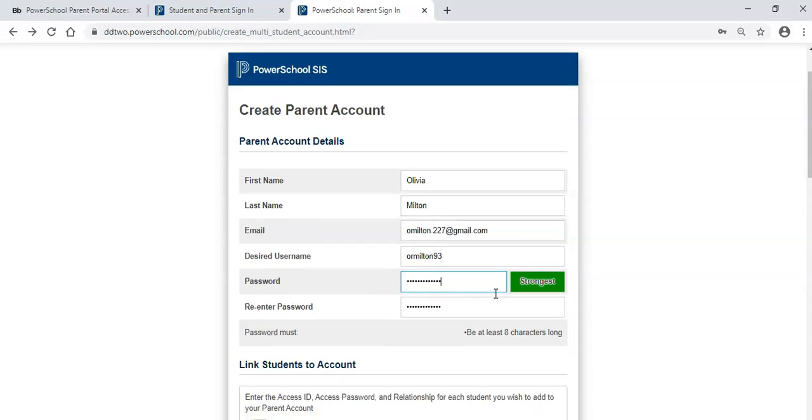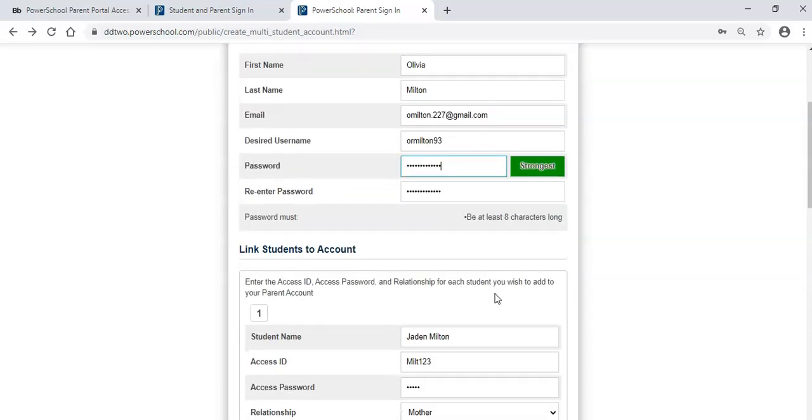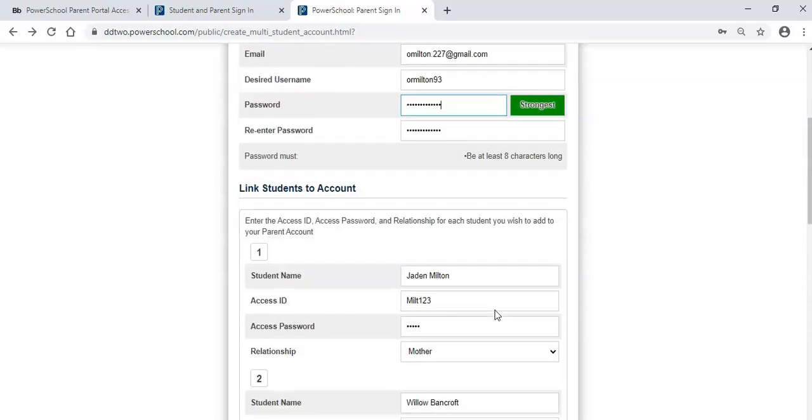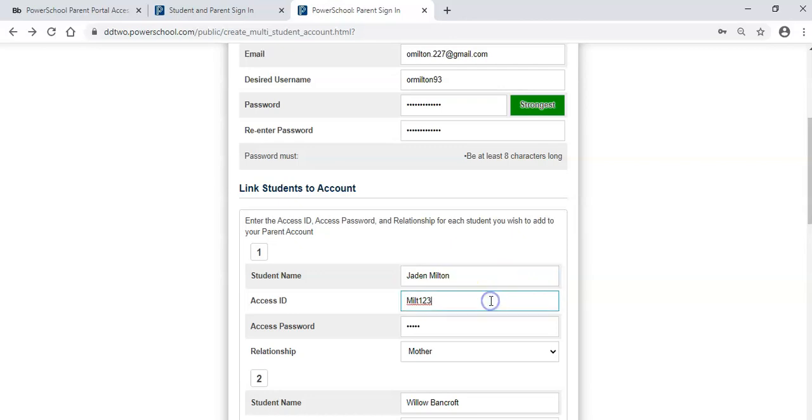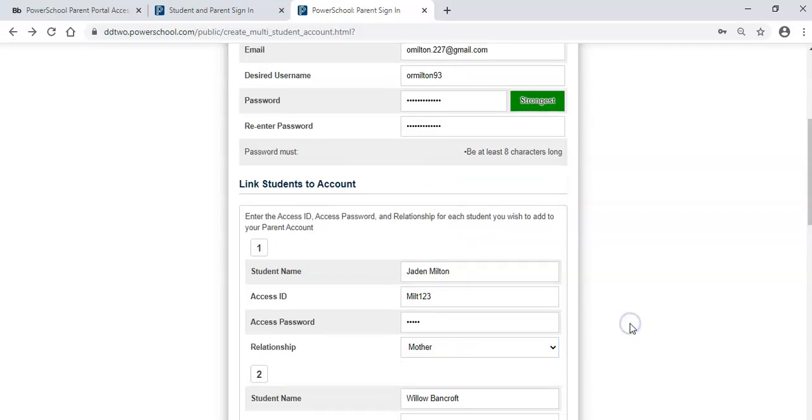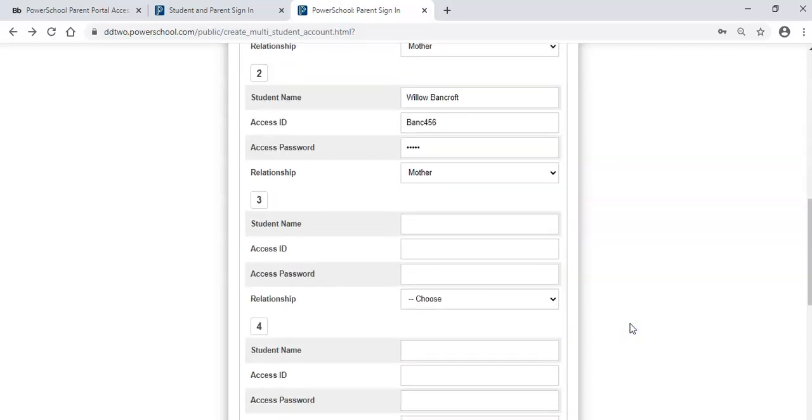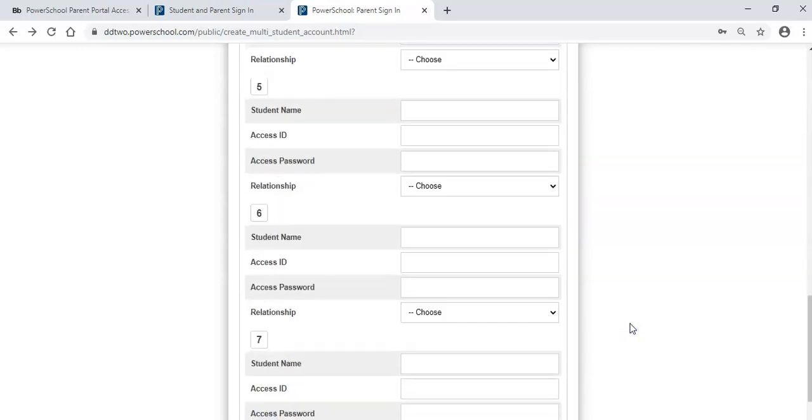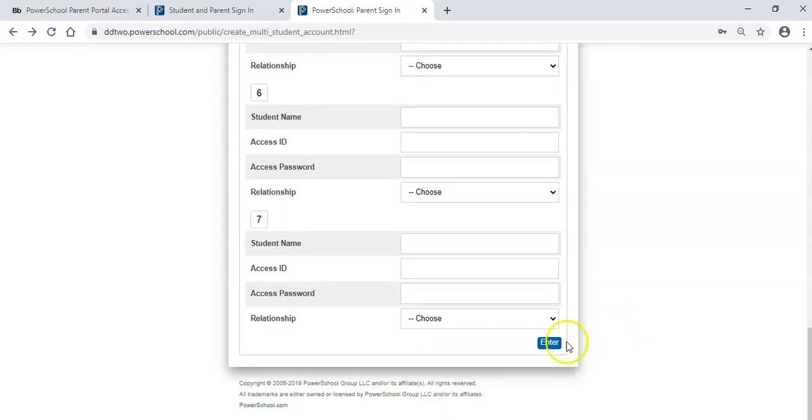The final step includes adding students to your account. You will need to enter the student's legal first and last name and the provided access ID and password. Then use the drop down menu to select your relationship to the student. Add additional students as needed and scroll to the bottom and click the blue enter key.